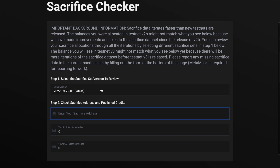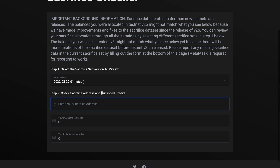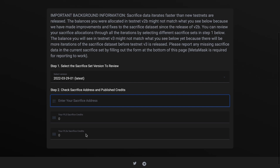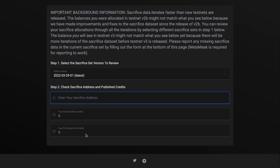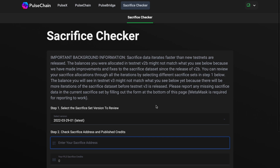Here's how it works: you go to select the sacrifice set version to review — obviously you want to go for the latest. Then you input the address you used to sacrifice, copy and paste it in, and it will give you your PLS sacrifice credits, your PulseX sacrifice credits, the value of how much it's worth, how many coins you have, and much more. For those of you wondering about this, this is where you need to go — very effective and very easy to use.